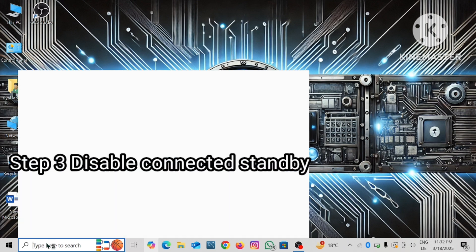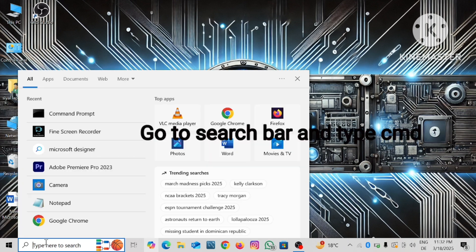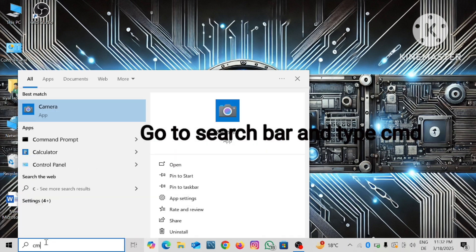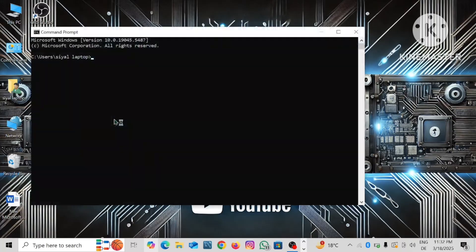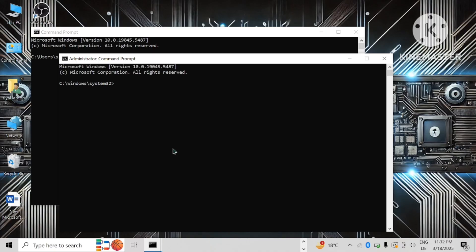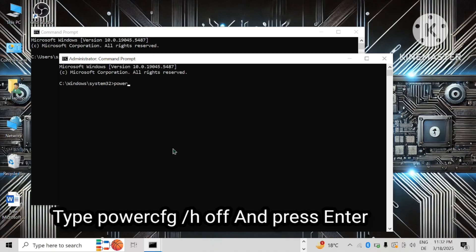Step 3: Disable connected standby. Go to the search bar, type CMD, and run as administrator. Type power cfg slash h off and press enter.